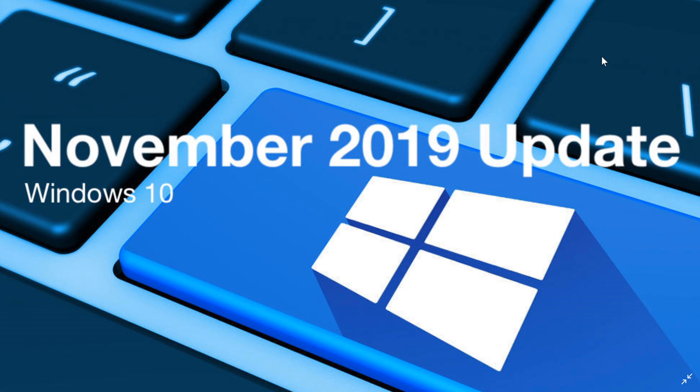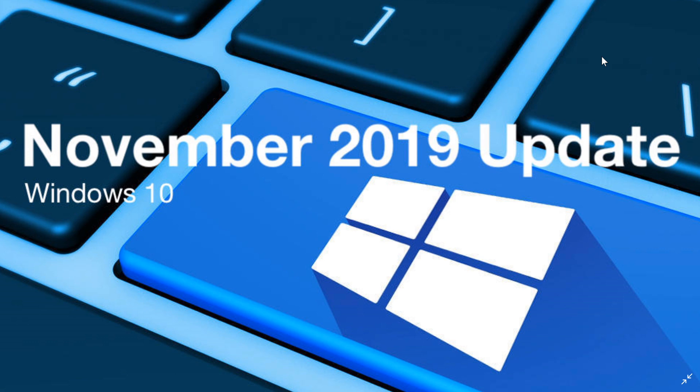This week is going to be interesting also because we're going to see the numbers of how many people are on what version of Windows 10. Kind of curious to see if November 2019 update actually has a little bump in there, if it's starting to show up. Going to be interesting to see where the May 2019 update also is in its market share of Windows 10.